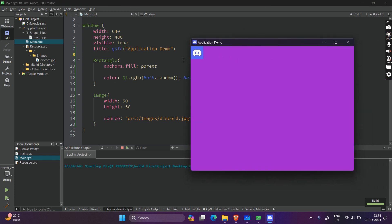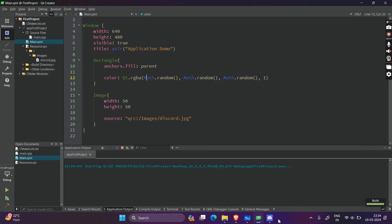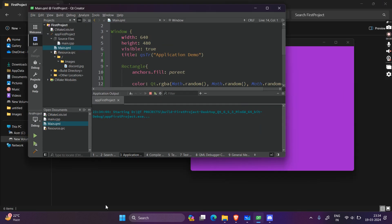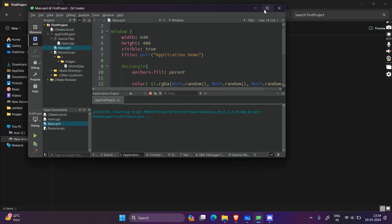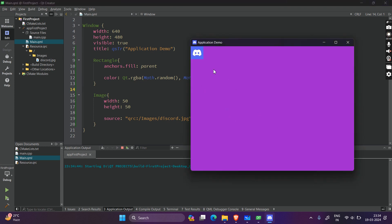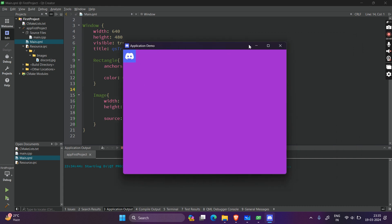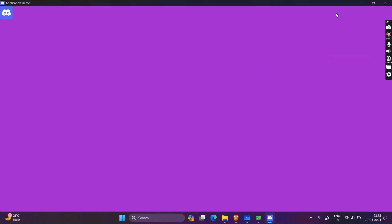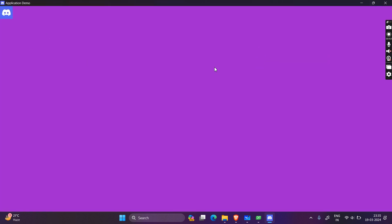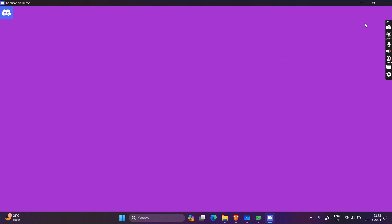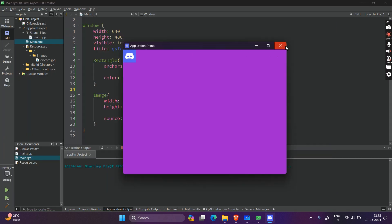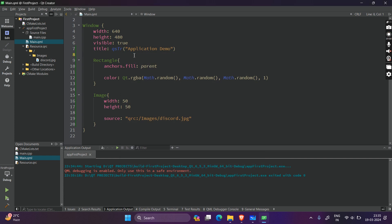Now if you click anywhere else, the window disappears, just like how normal applications work. What if you want this application to always be in front — so even if you click anywhere else it stays visible? Also, what if you want the application to always open in maximized mode? We'll be learning both of those in this video.